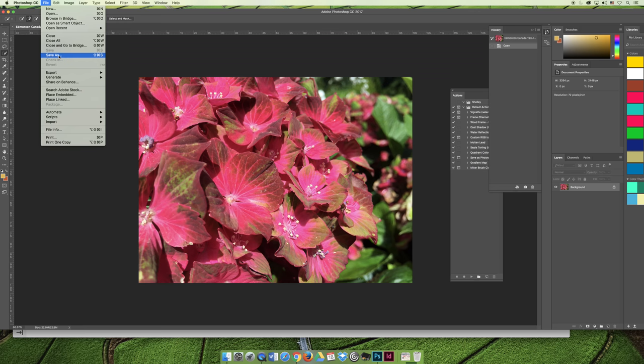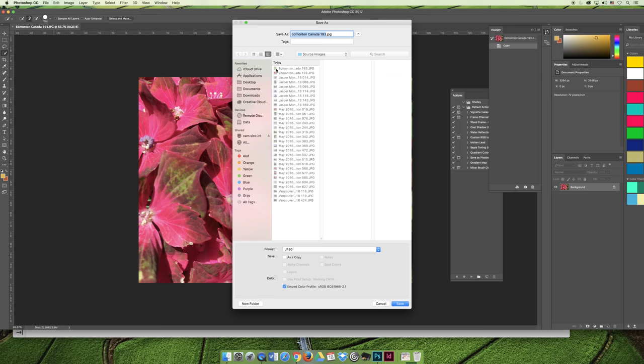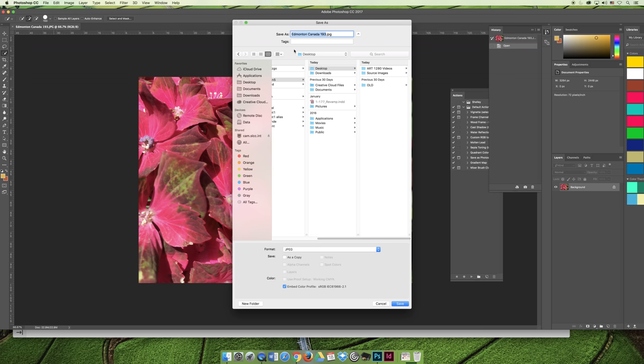So saving as and changing your file from a JPEG to, I'm just going to toss mine on the desktop for now, from a JPEG to a Photoshop file allows you to make sure that you keep that original JPEG just in case you kind of messed stuff up.